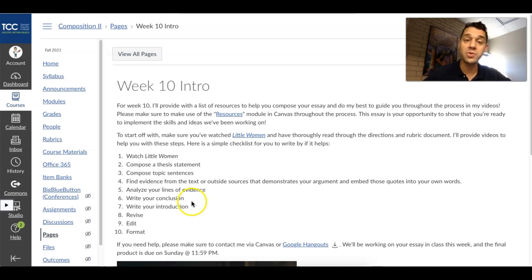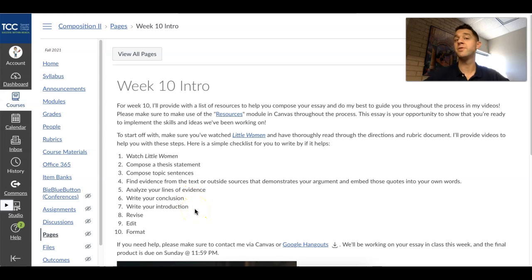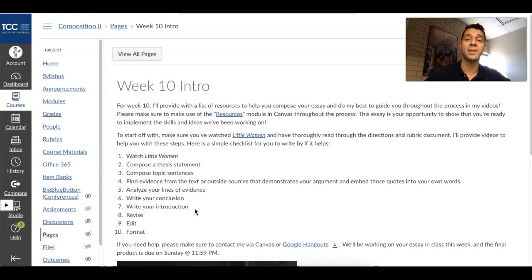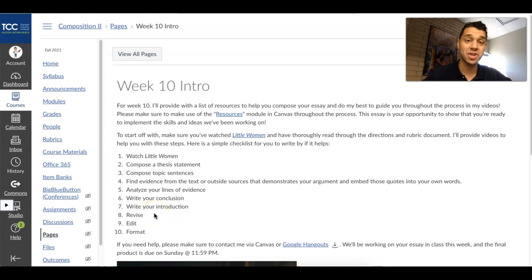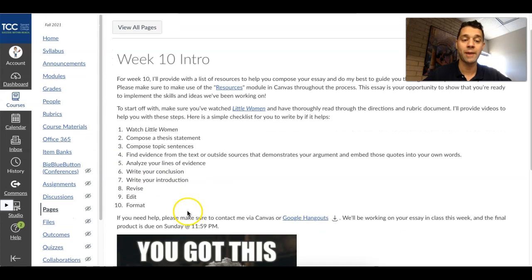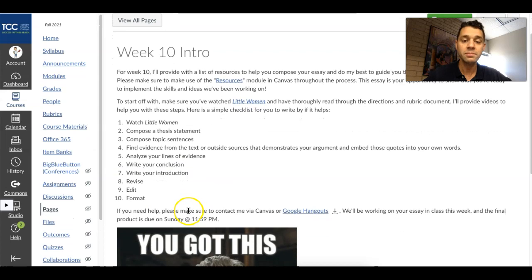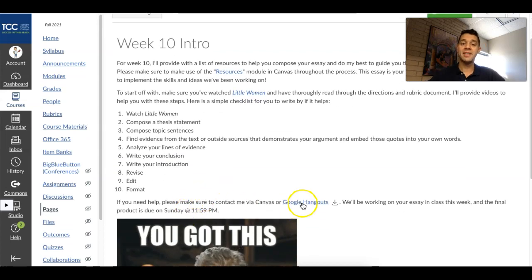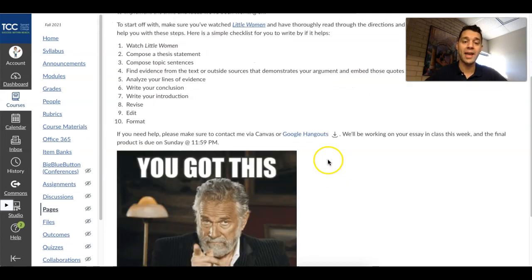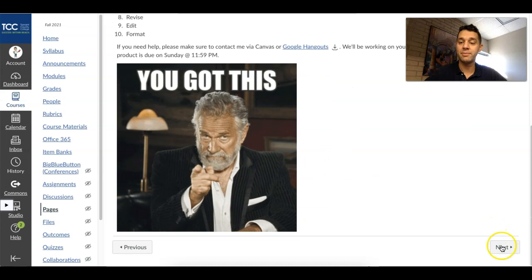Make sure you give me a good analysis that tells me how these lines of evidence contribute to your overall thesis. Write your conclusion. Write your introduction — I always write my introduction last. I know that sounds wild, but it's the hardest thing to write. I've got a really great video that will help you with it if you're feeling stuck. Then revise, edit, and lastly format. As always, feel free to contact me via Canvas or Google Hangout. I'd be happy to hear from you.